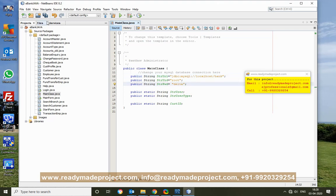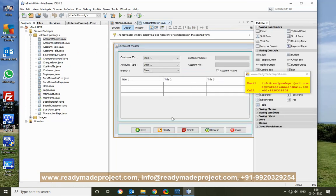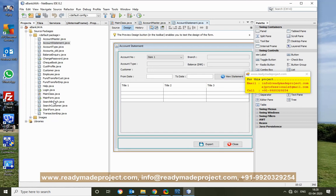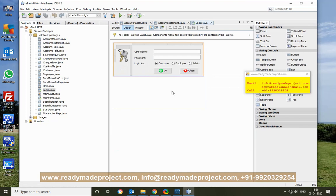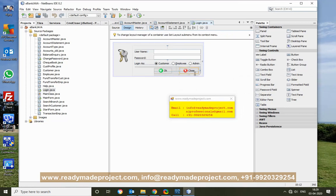Now save it. If you want to change any text or anything, just double-click that file — for example, Login.java. Once you select any file, you will get the properties and you can change all the text and everything. Once you have set it, just run the project.